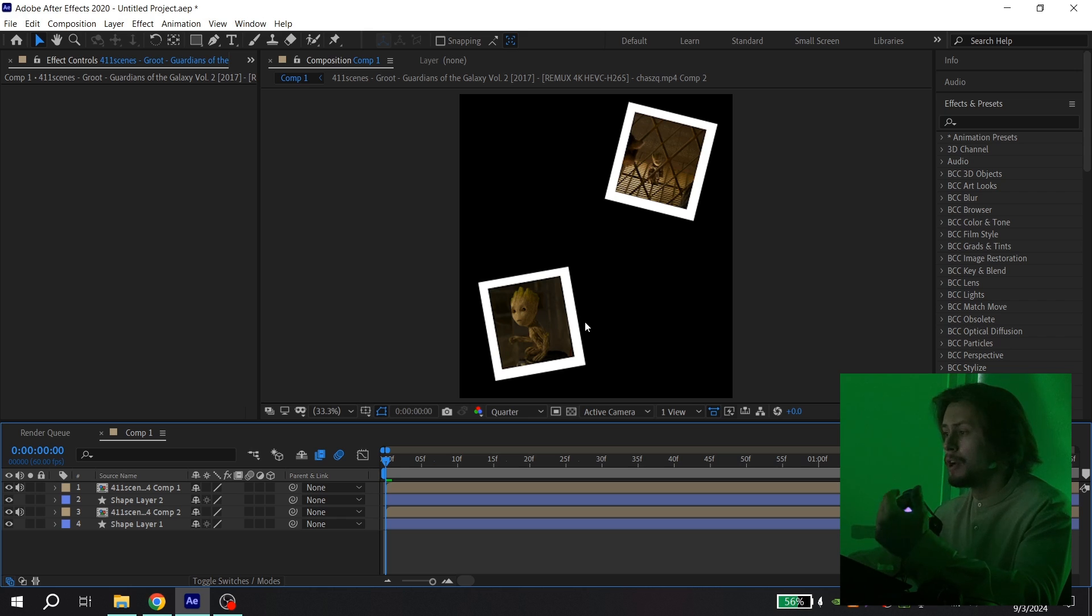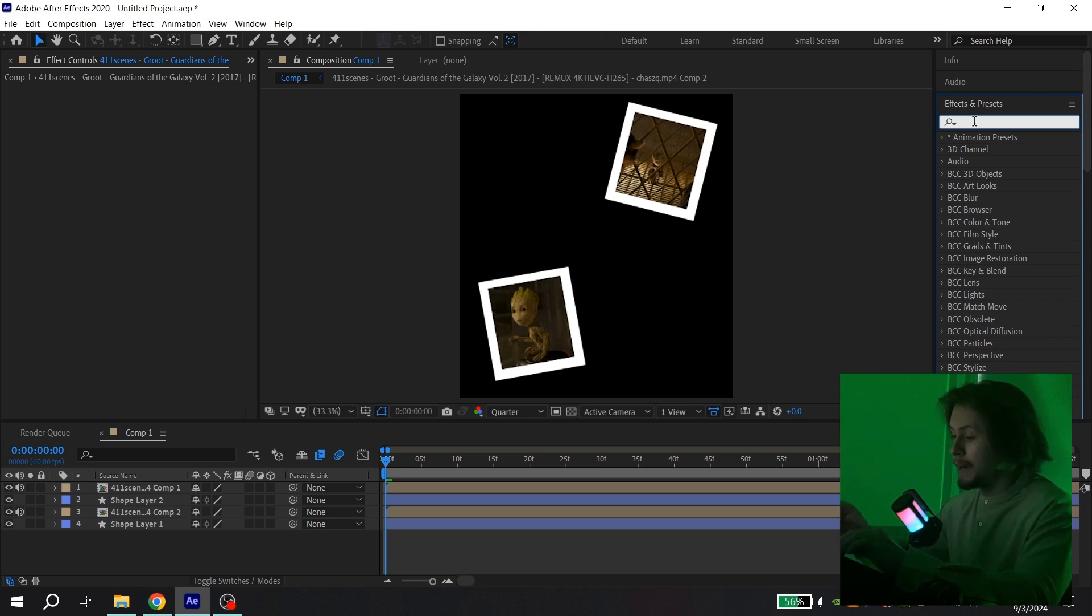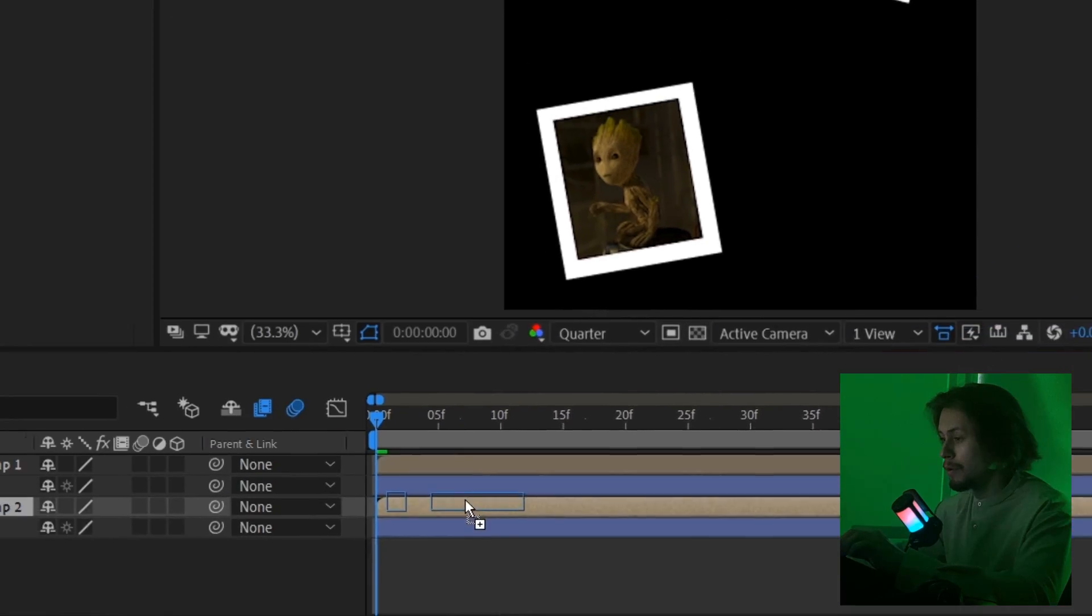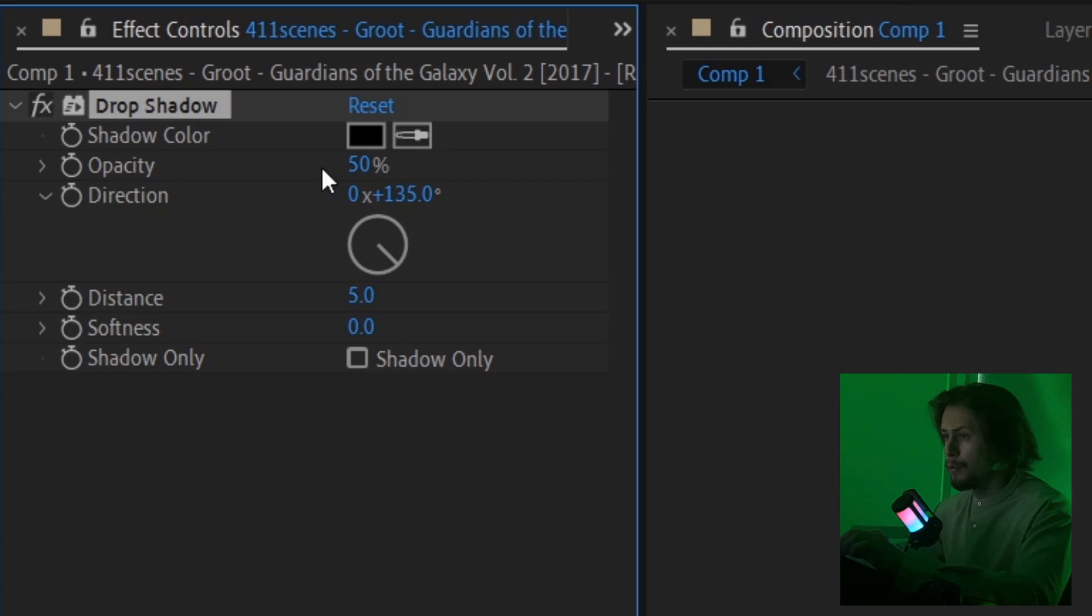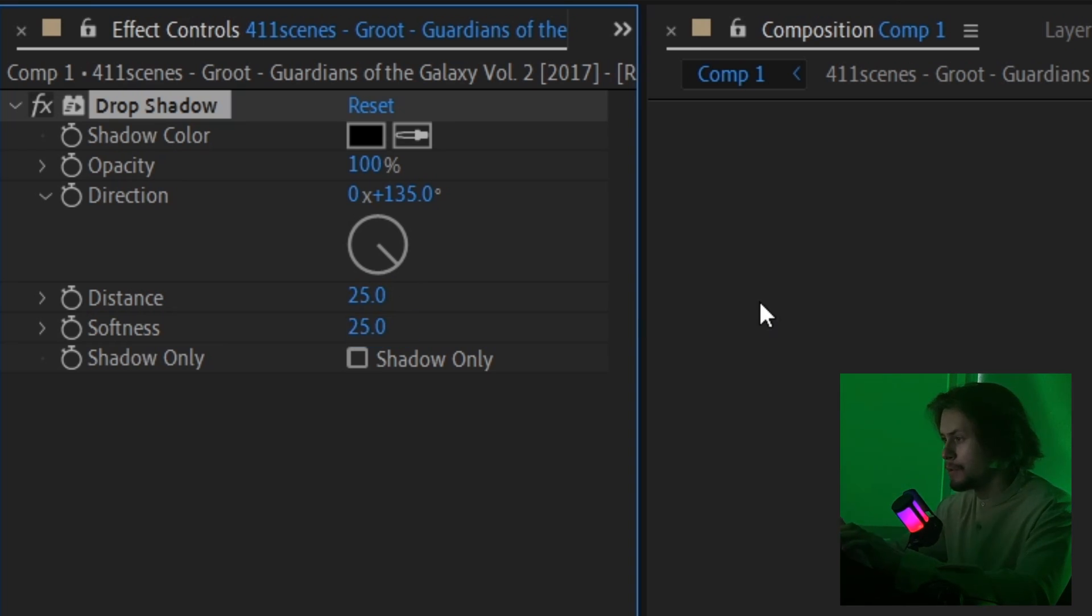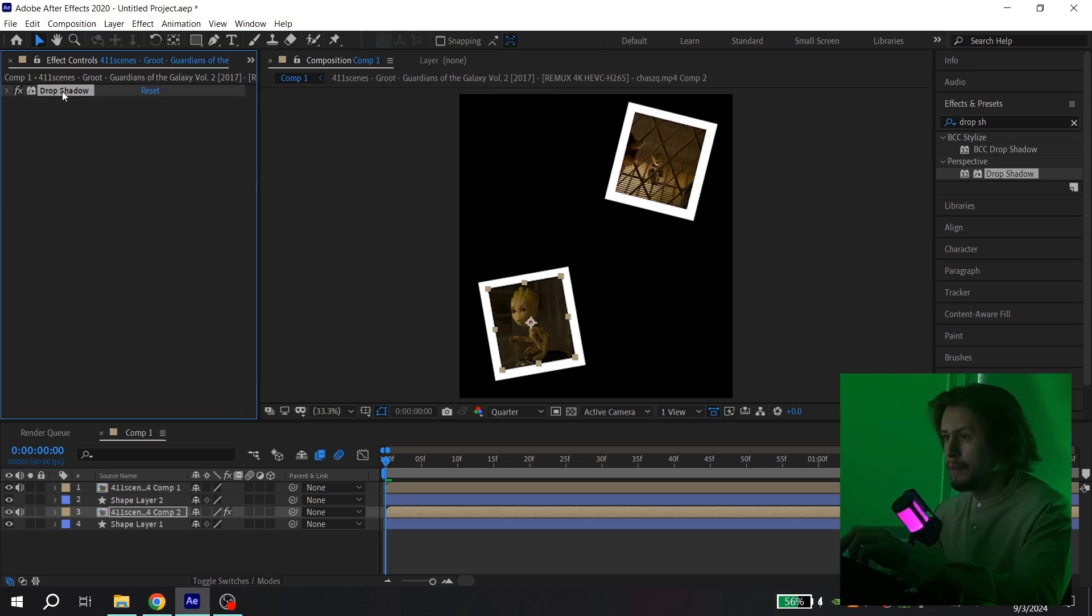If you want you can add drop shadow to your clips. To make it, go to effects and find drop shadow, add to your clip. For opacity put 100, for distance you can put 25, and for softness also 25. Then select it, press Control+C, select your other clip and press Control+V.